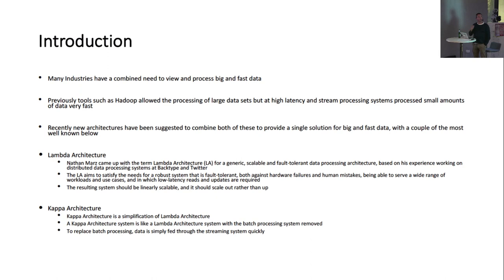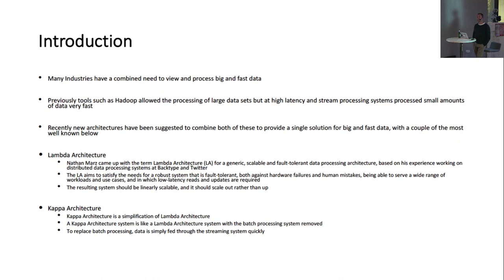Obviously, a lot of industries today have a need to view and process large amounts of data. Whether you're a website looking at clicks on ads, clicks on your website, looking at sales, or like where I work in an investment bank, we have lots of trades streaming in. So how do we process those, and how do we visualize those?